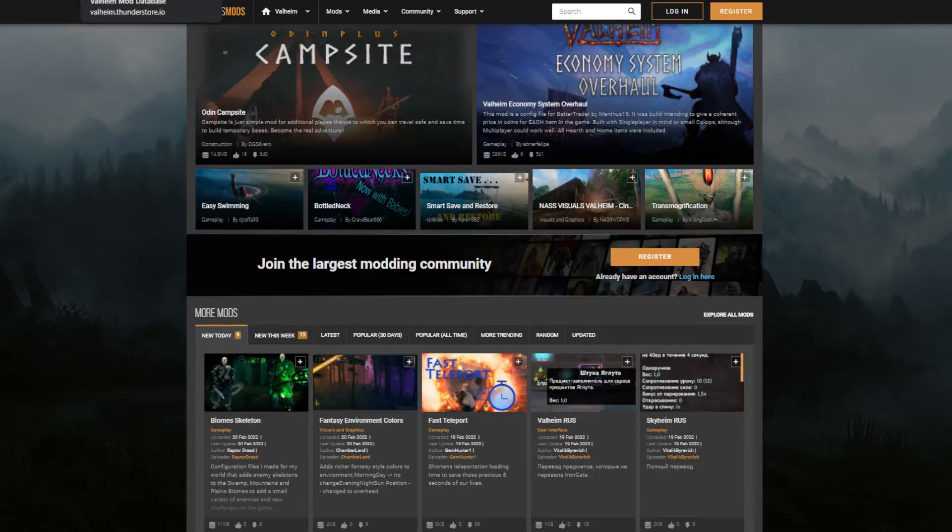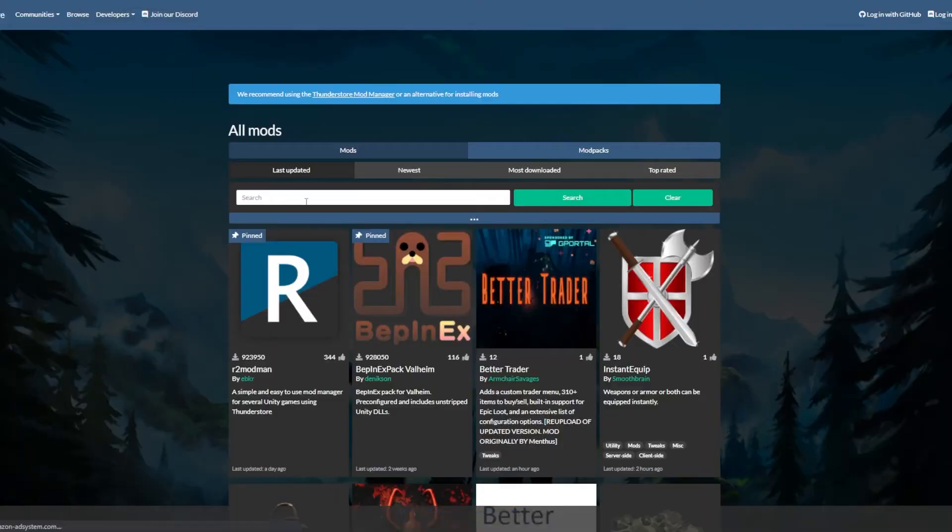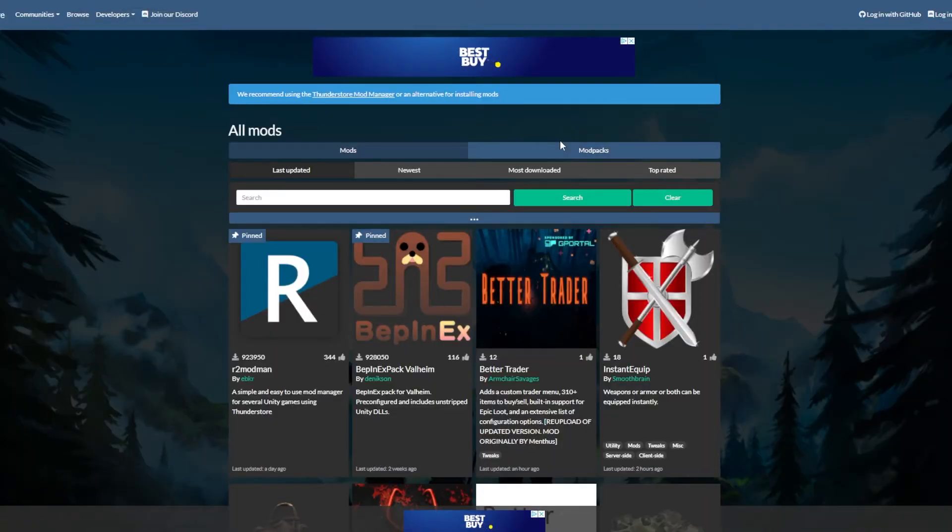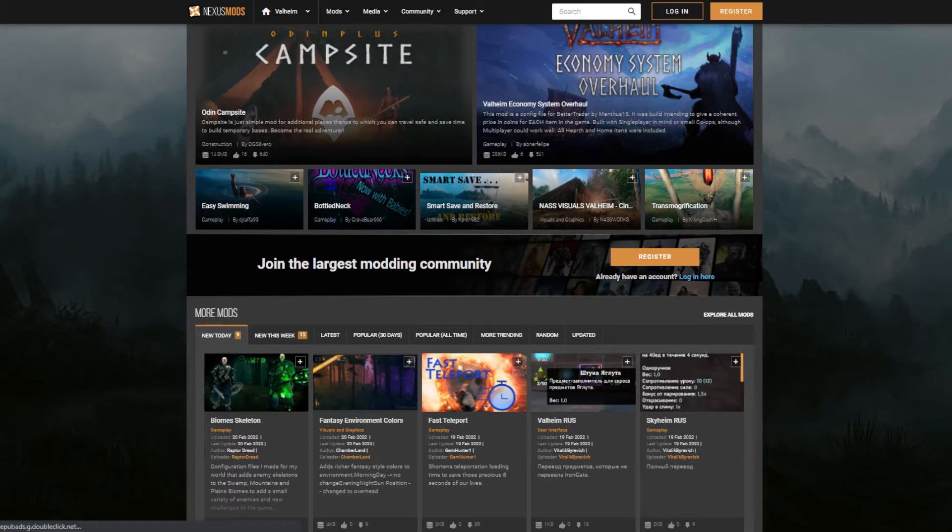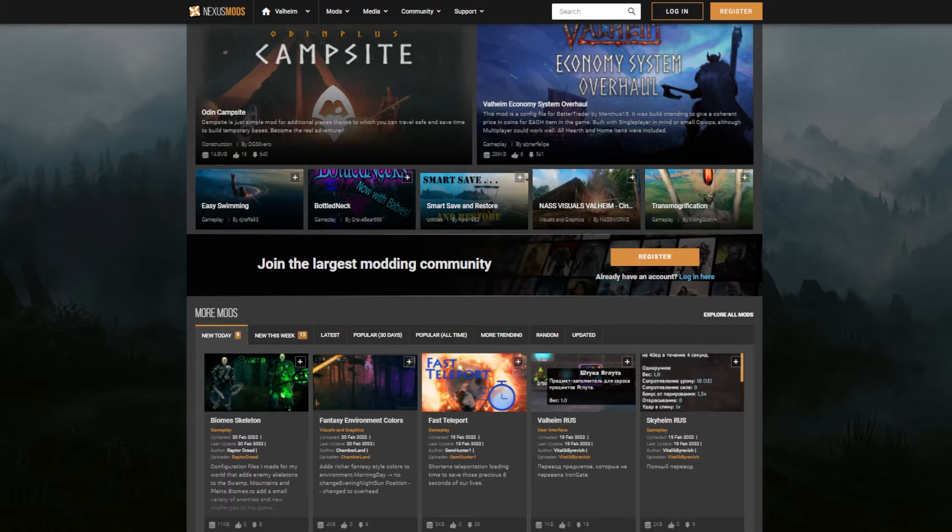Now Vortex uses the Nexus Mods database, and Thunderstore or R2modman uses the Thunderstore mod database. So what are the differences between them? Let's look at Vortex and Nexus Mods first. Nexus Mods generally has a few more mods available than Thunderstore, and again there's a way to install Thunderstore mods in Vortex and vice versa.